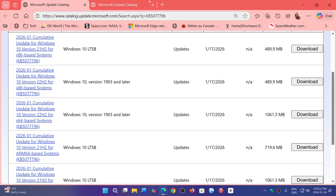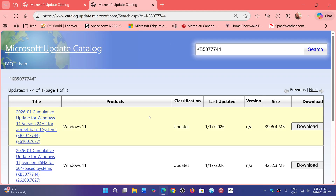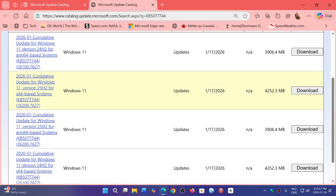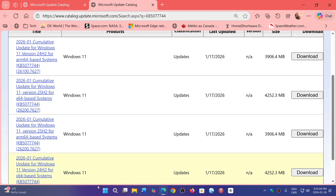If you are on Windows 11, I have another link which also covers 25H2 and 24H2 updates for x64 based PCs. These are very large downloads — the 24H2 update is four gigabytes, which is huge.